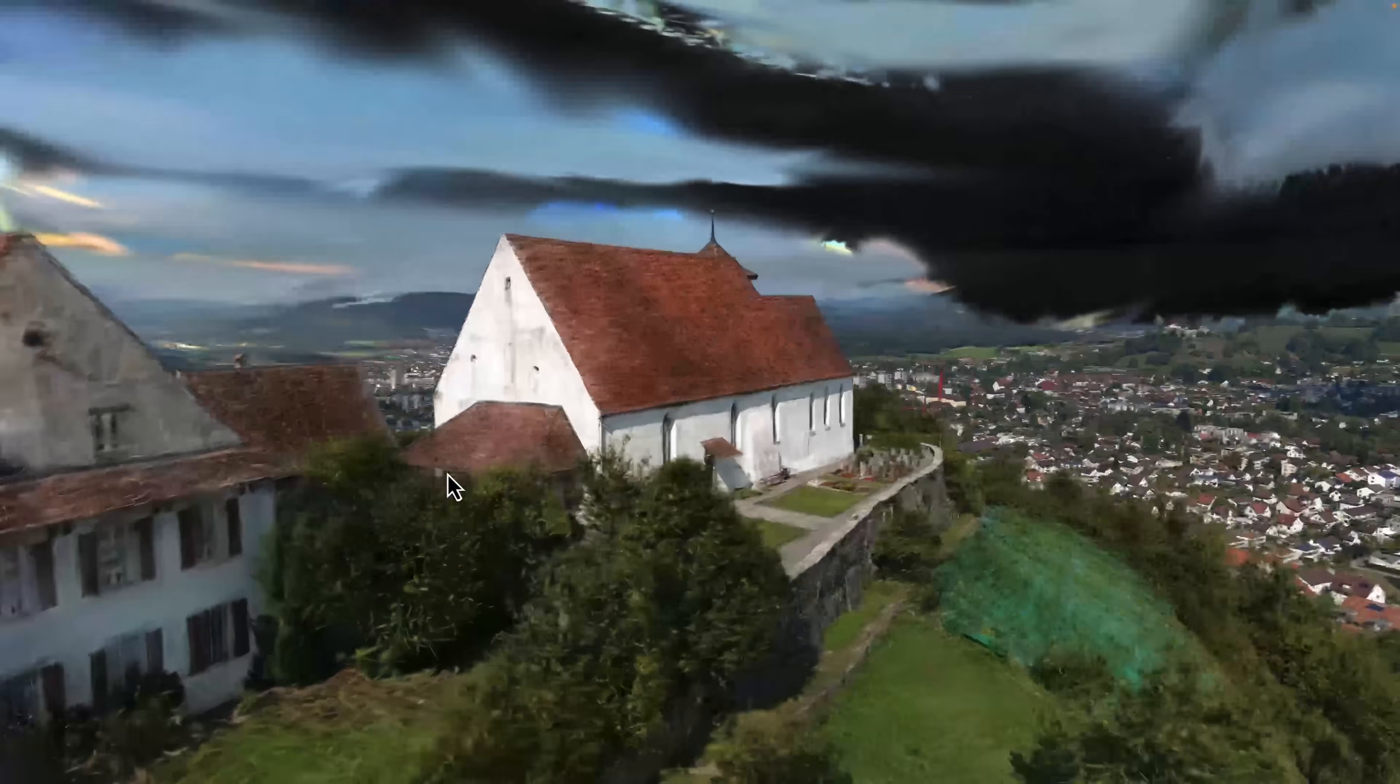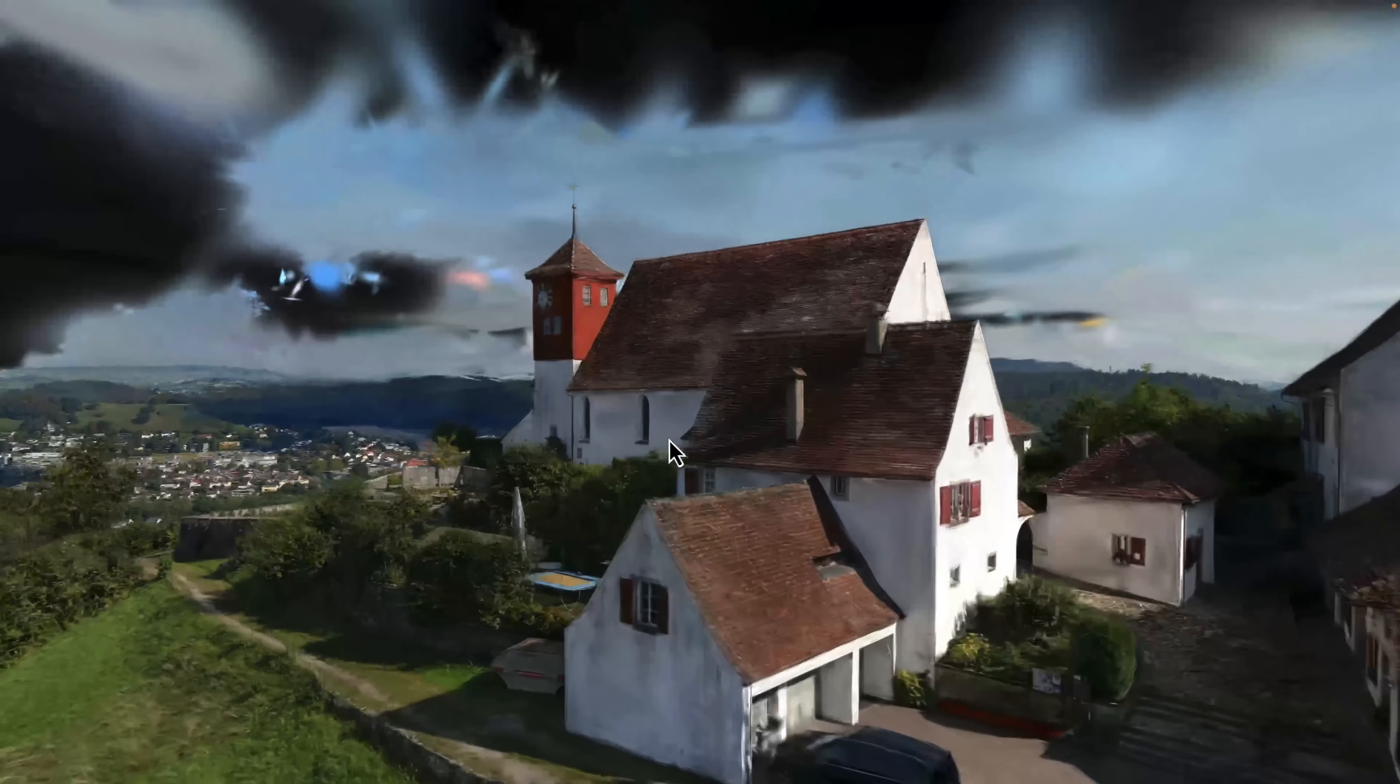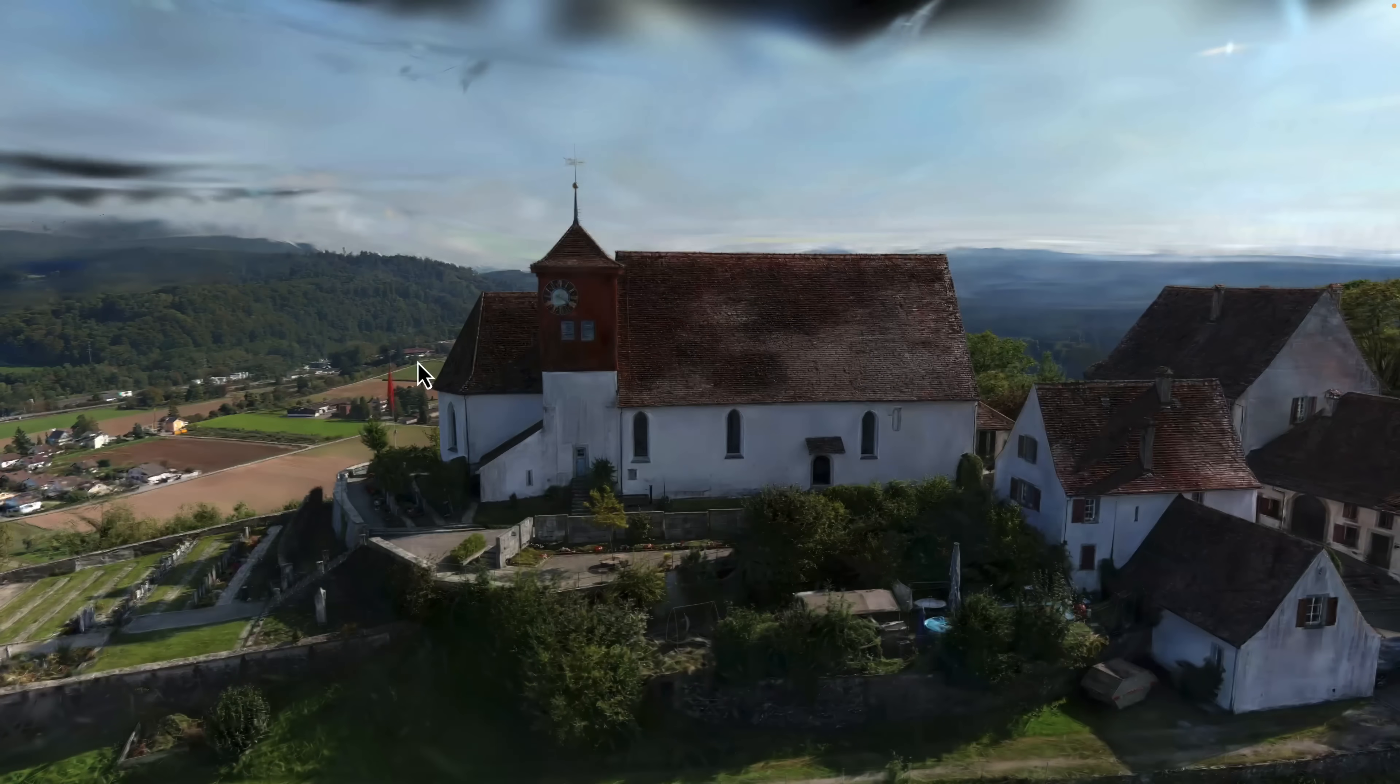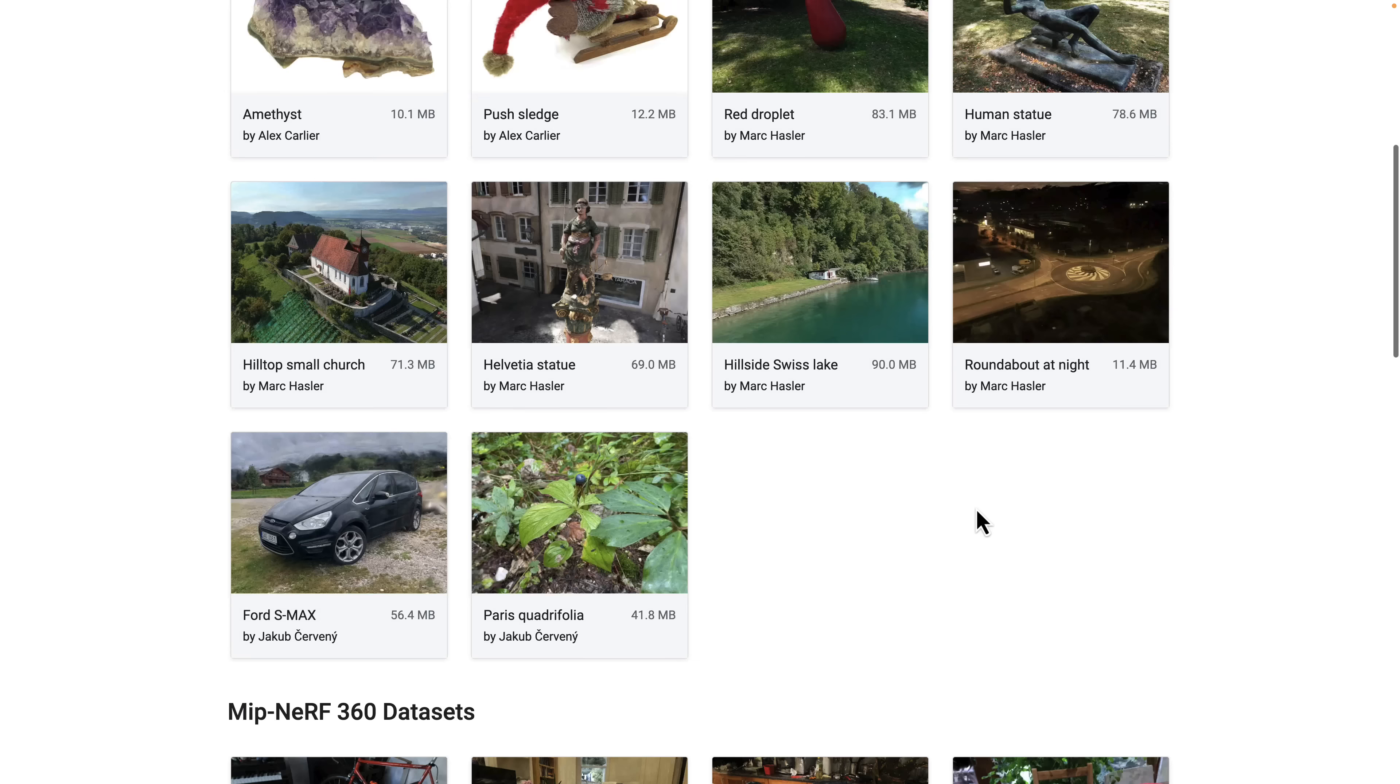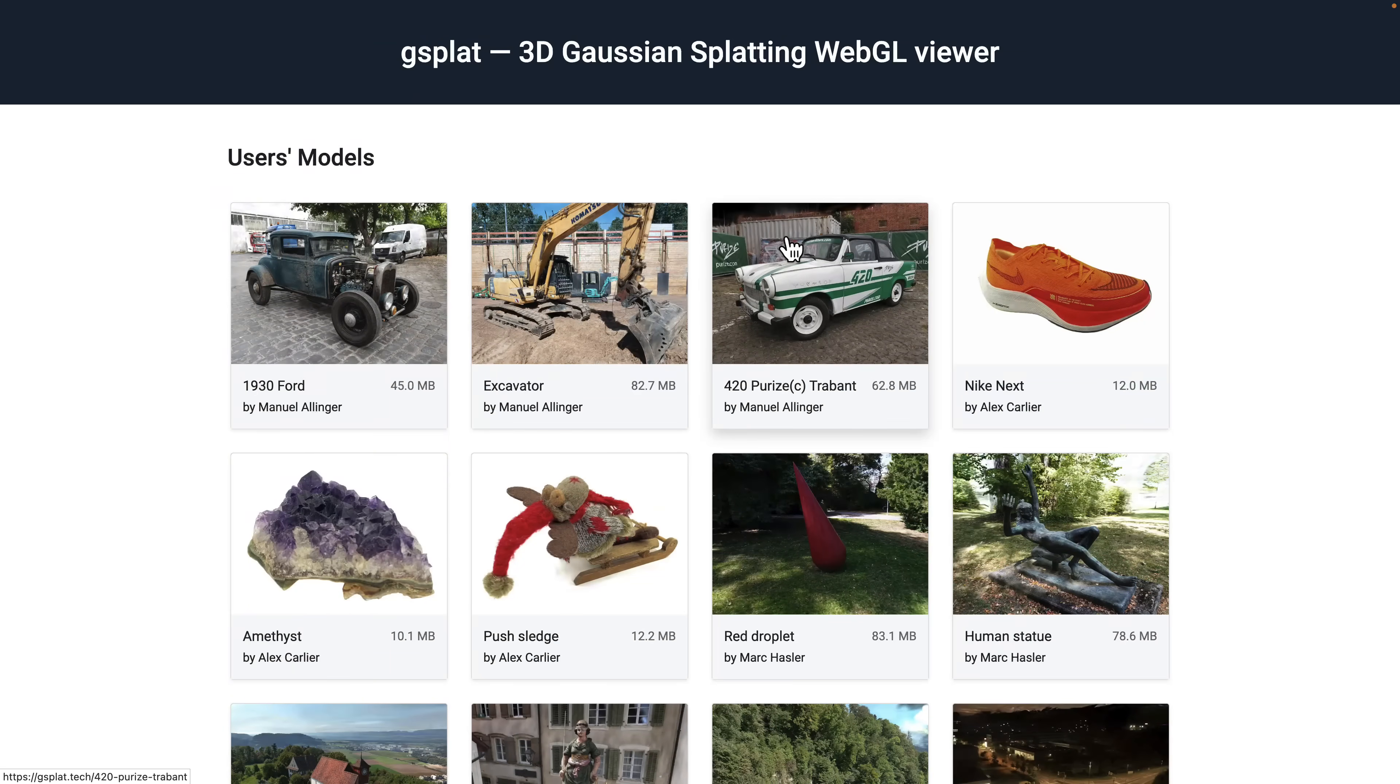But the thing is, using Gaussian splatting they can actually render these in real time. There's a bunch here you can play around with if you want to check them out in your browser.